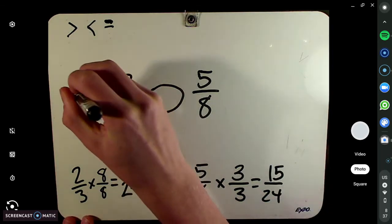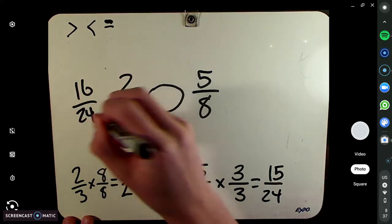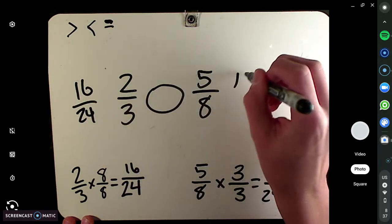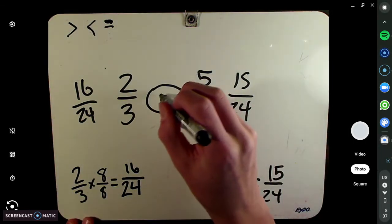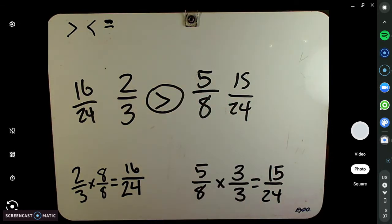These were really close, right? 16/24 and 15/24. But hopefully you can see which one's bigger — 16 versus 15? It's 16. The reason we need common denominators is that just by looking at 2/3 and 5/8, you can't tell which one's bigger. So we get them to common denominators so that we know.